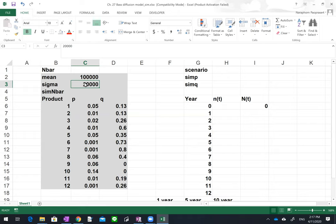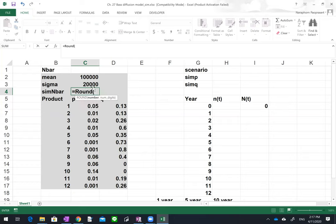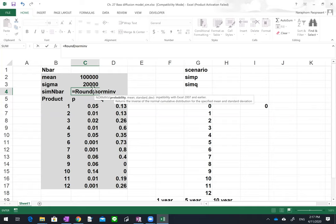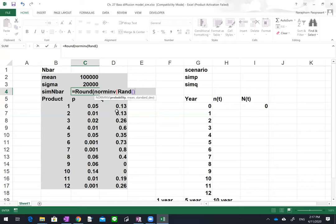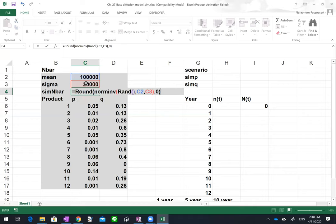To begin, in cell C4 we want to randomly pick a value from this mean and sigma using the normal distribution. We'll write: ROUND(NORM.INV(RAND(), mean of one hundred thousand, standard deviation of twenty thousand), 0) — rounding to an integer. Then press Enter.